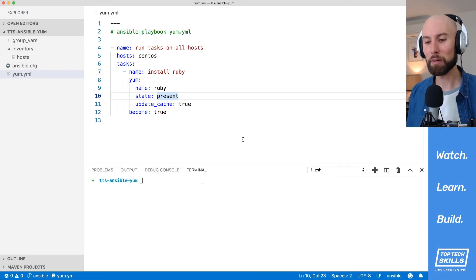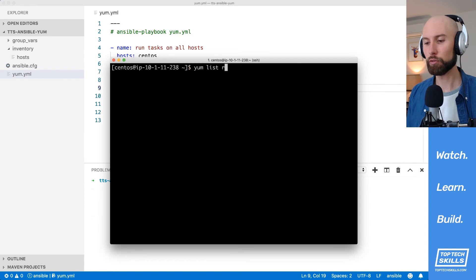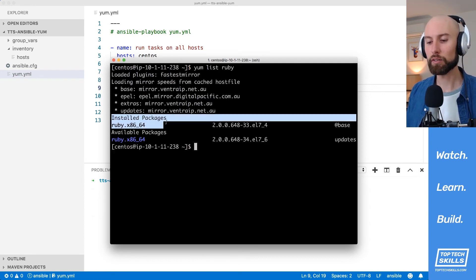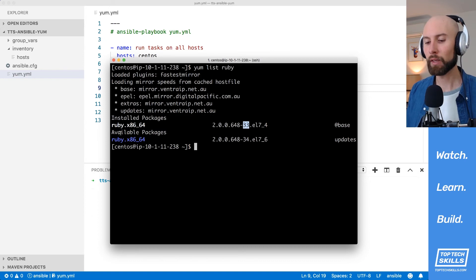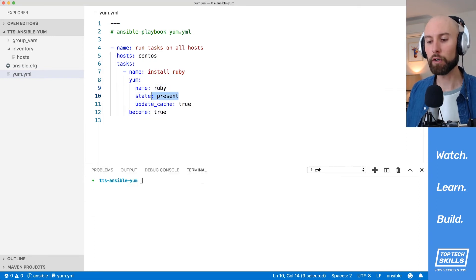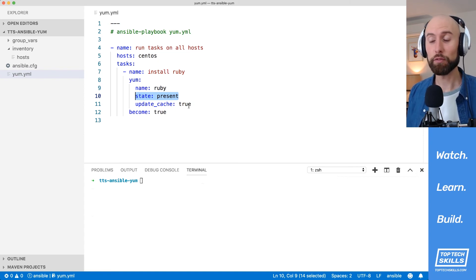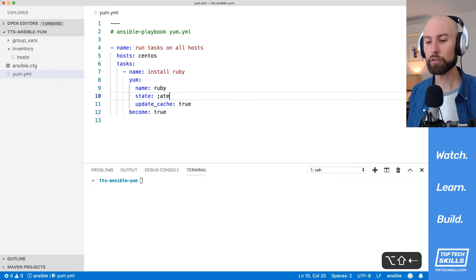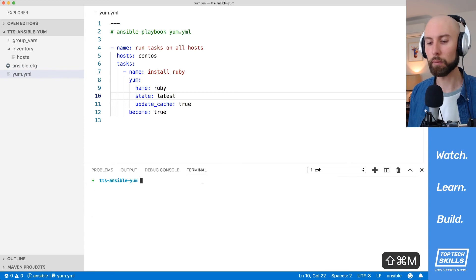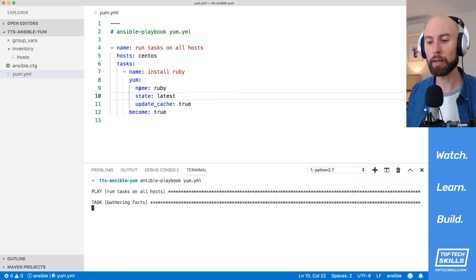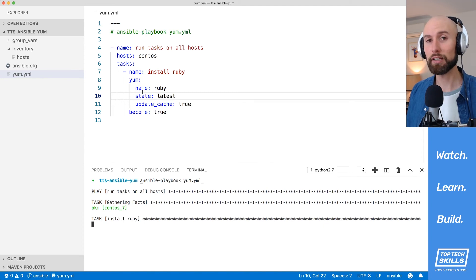Let's update a package using the yum module. I'd like to check if there's a newer version of Ruby available and update to it. Running 'yum list ruby' confirms our installed version has release 33 and a newer version with release 34 is available. By default, when we use 'state: present' and a version is already installed, Ansible does nothing even if a newer version exists. If you're sure the update is safe, change the state from 'present' to 'latest', which instructs Ansible to update if a newer version is available.